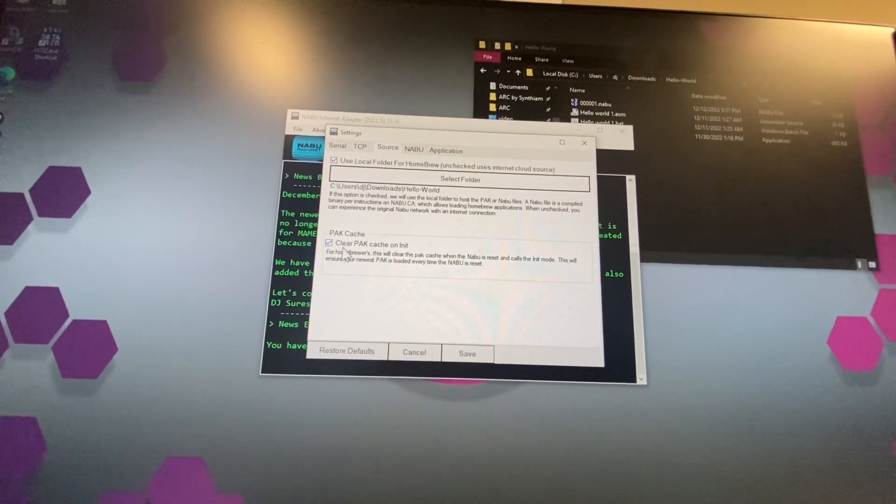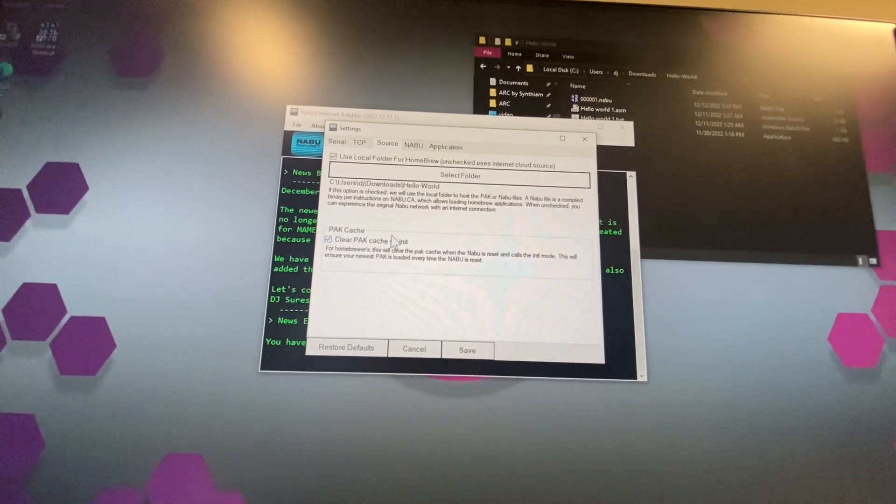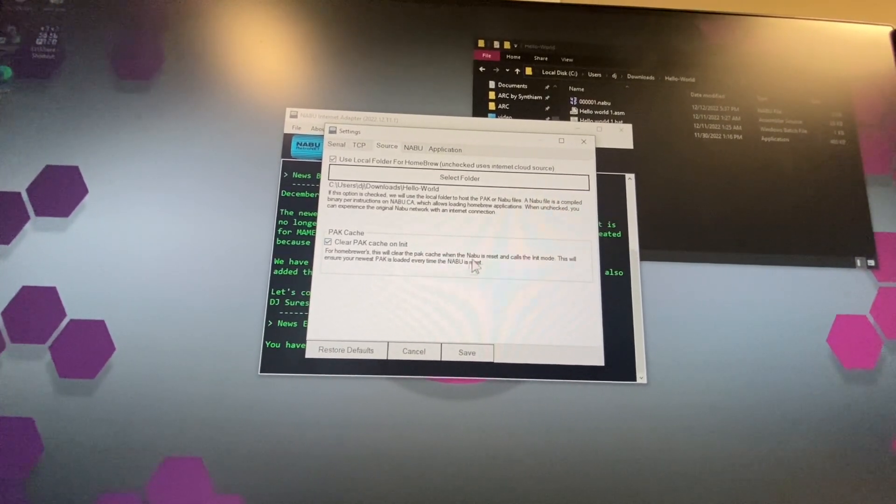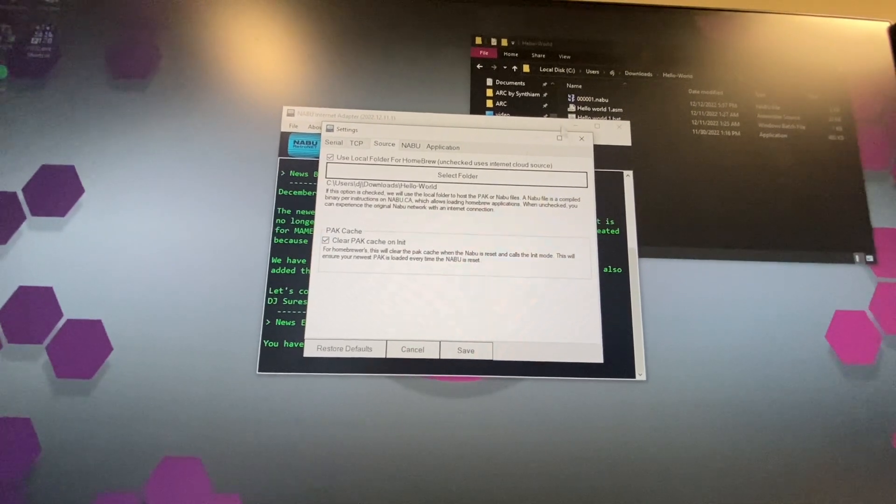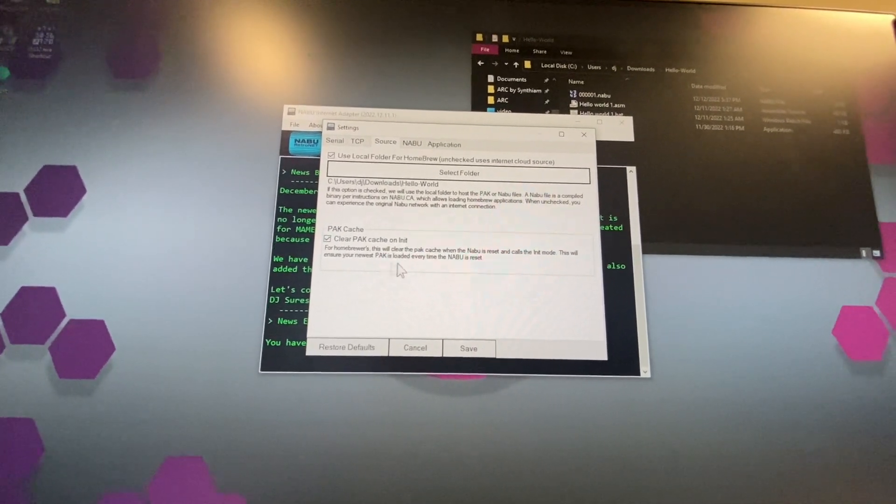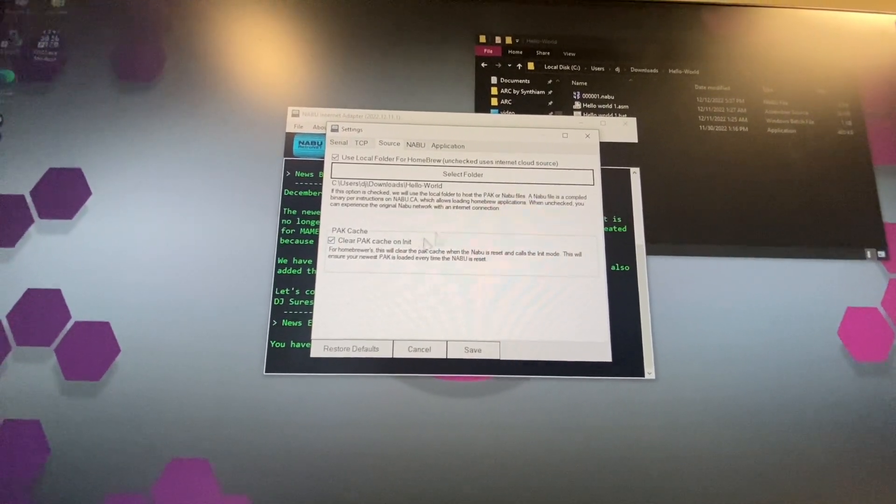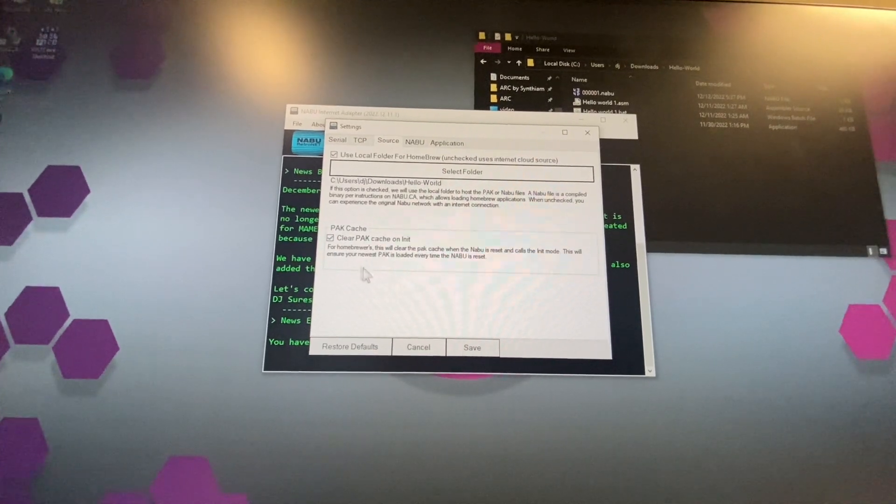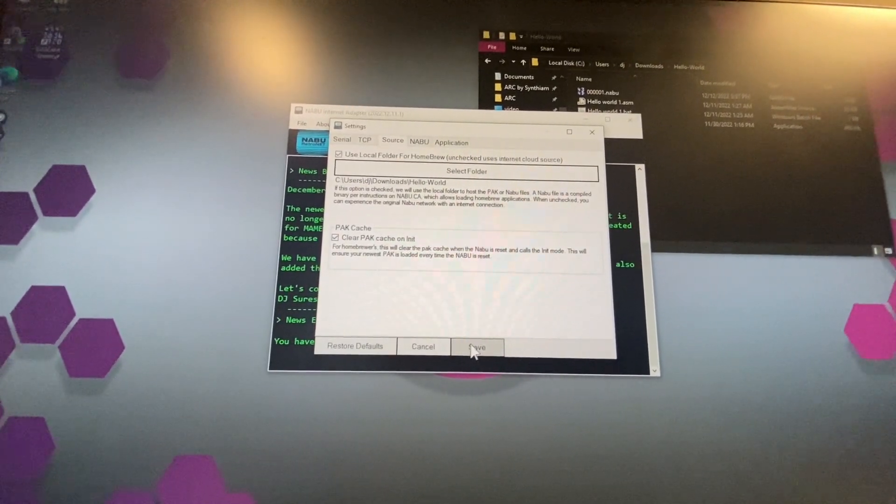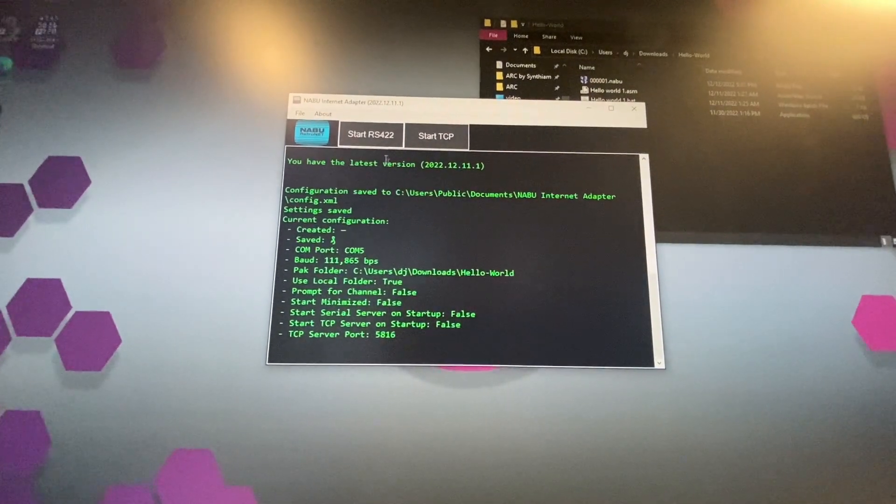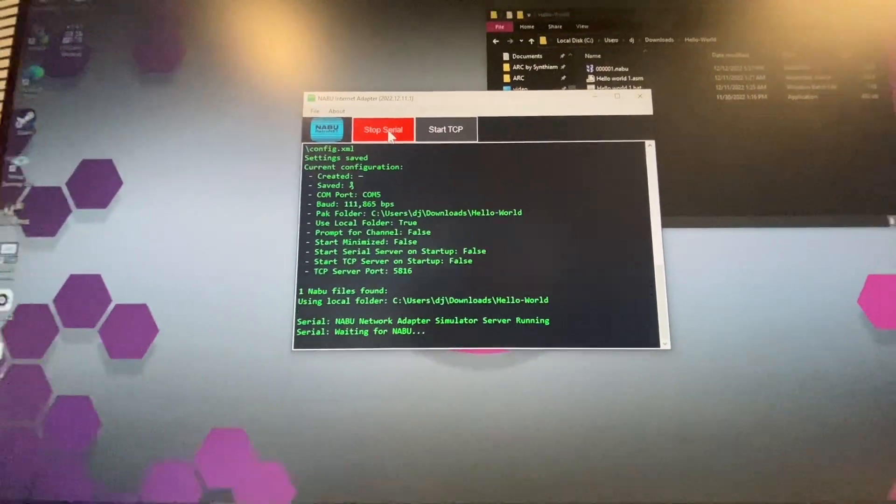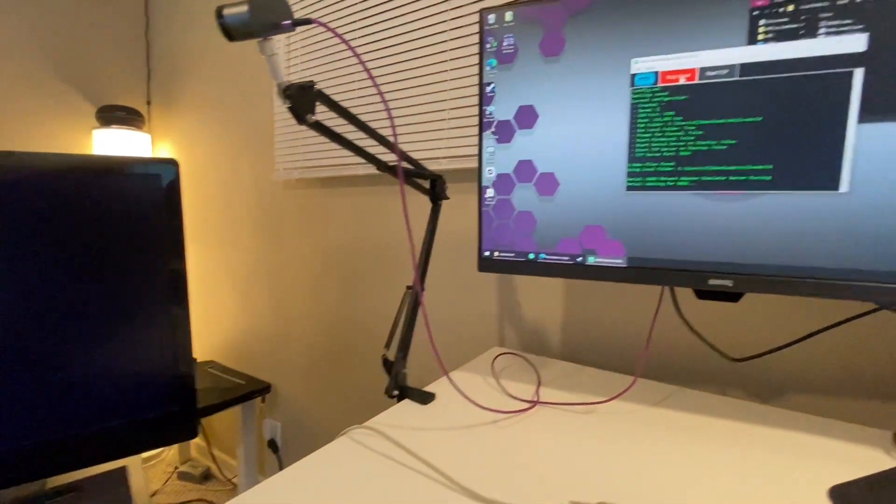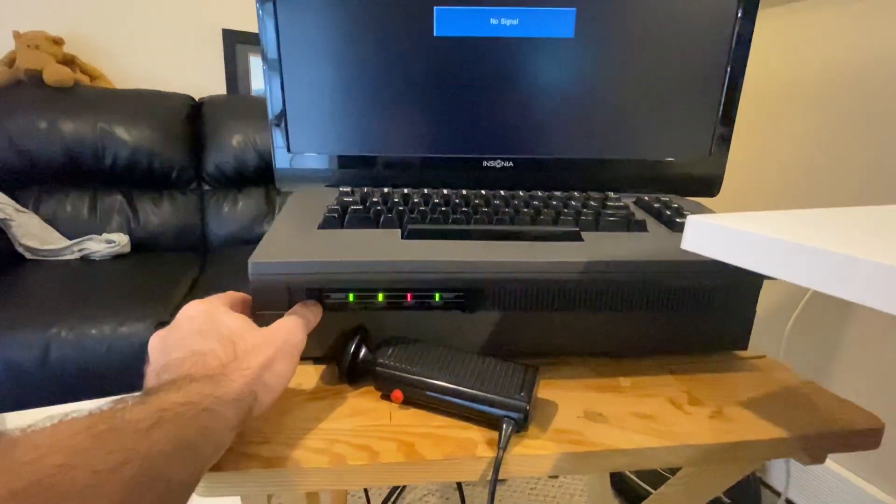And then you want to check this clear pack cache on init. This will clear any caching that's occurring internally, so every time you make a change and recompile the program, the network adapter won't cache any of the information and your Naboo will get the most recent version. So we'll save that, we'll click on start, and then on our Naboo we'll power up.